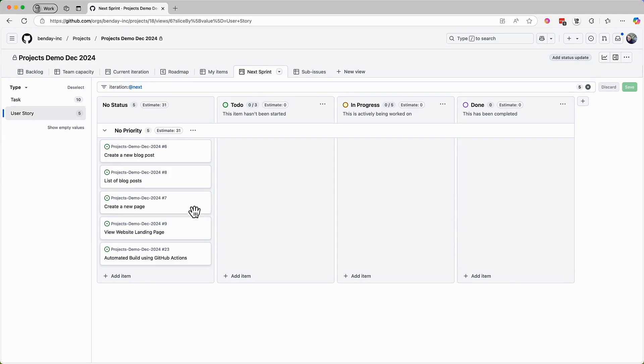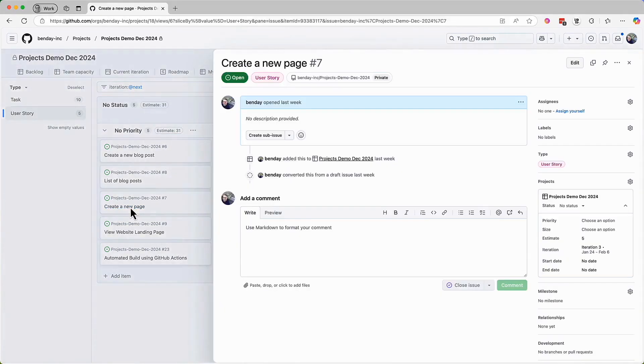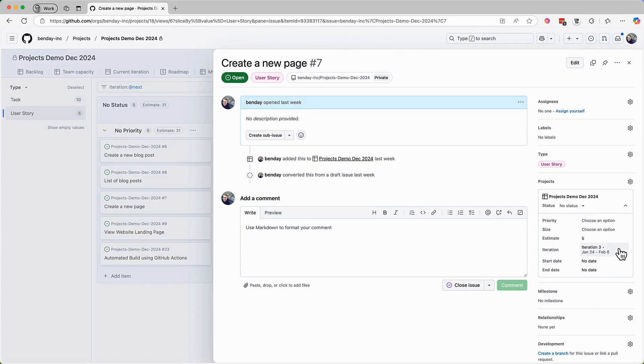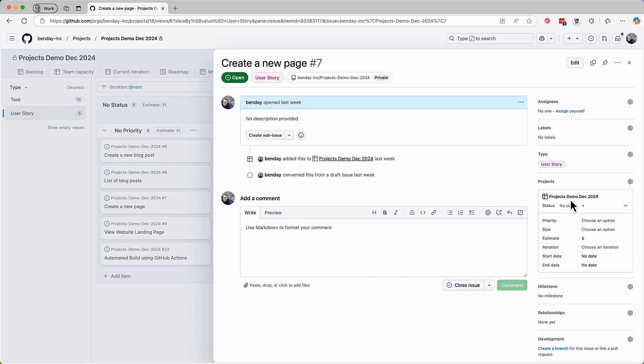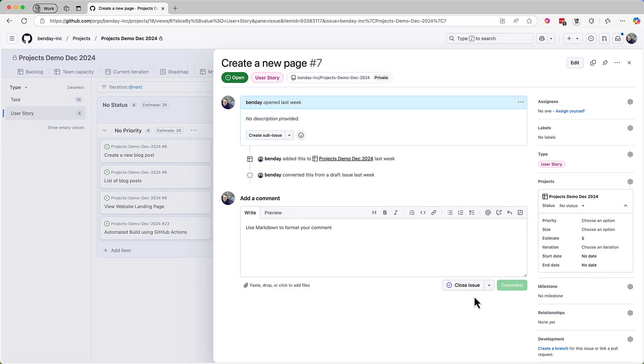To make this happen, to remove these PBIs from this sprint, you just have to change the iteration. Open the details for the PBI, come over to iteration, and then just uncheck the iteration. Basically, you clear the value by selecting the same iteration again. So that's removed this PBI from the sprint.